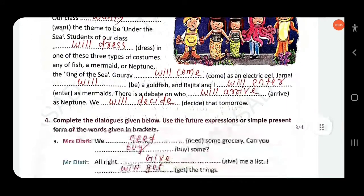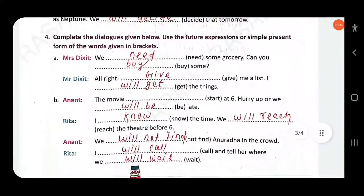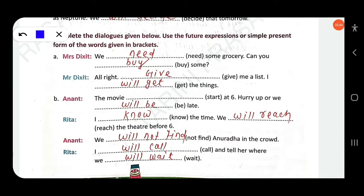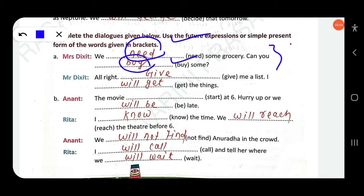Complete the dialogues below using future expressions or simple present form of the words given in brackets. Mrs. Dixit says: 'We need some grocery — can you buy some?' Both sentences use simple present. Mr. Dixit replies: 'All right. Give me a list' — simple present. 'I will get the things' — simple future.